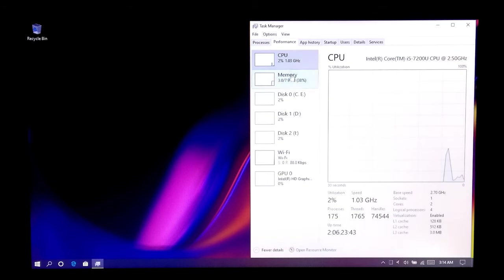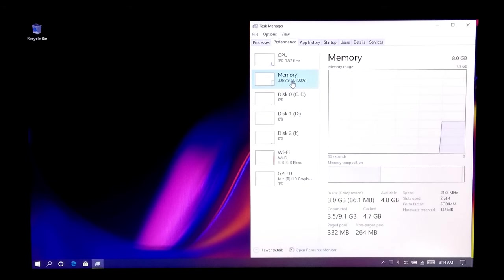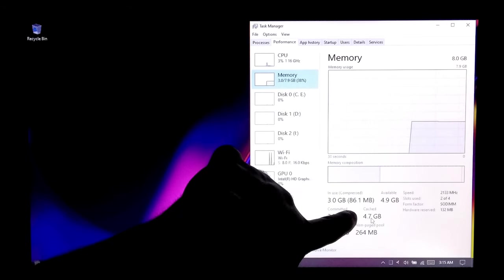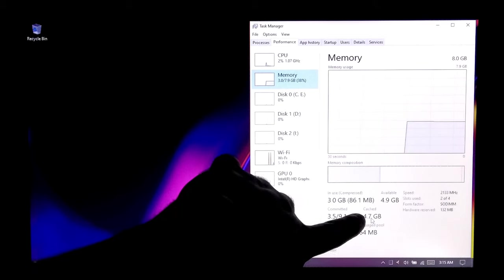Hi guys, this is Shuman from ASA Technical. Today I'm going to show you how to clean cache memory in Windows 10.